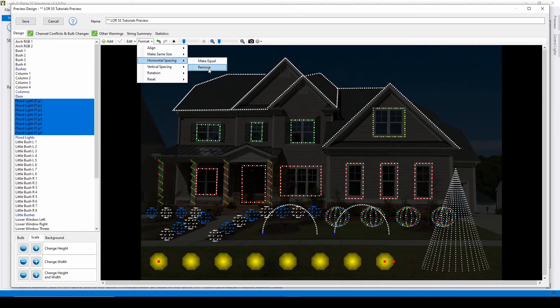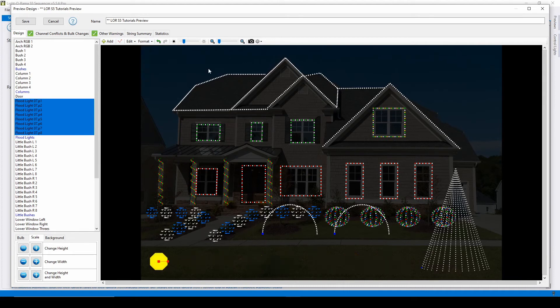If you click remove in either of these menus, the prop will collapse into a stack with no spacing.